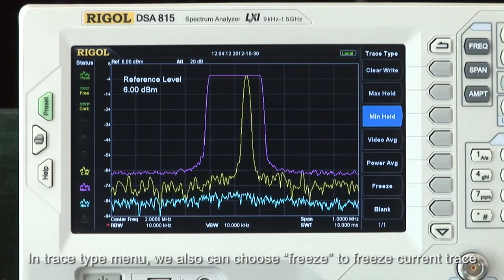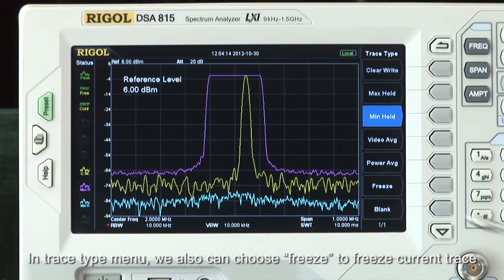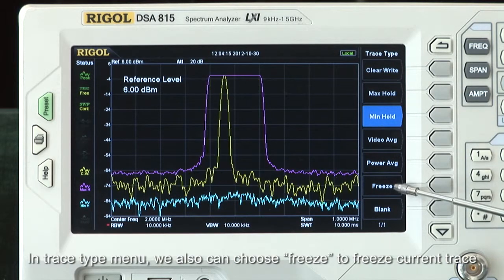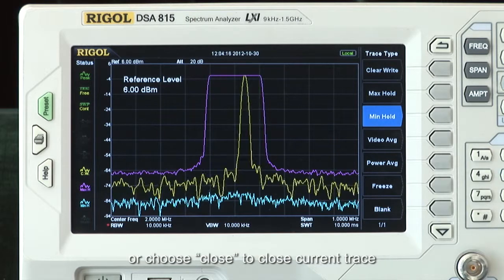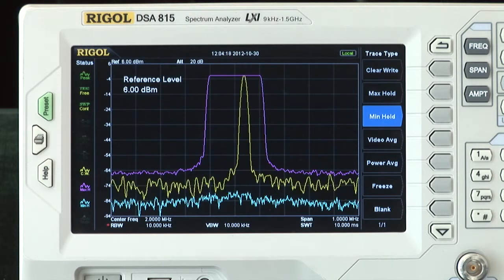In the trace type menu, we can also choose freeze to freeze the current trace, or choose close to close the current trace.